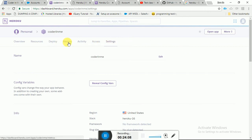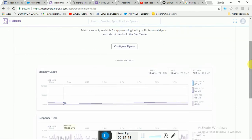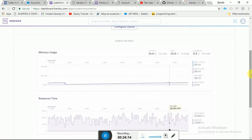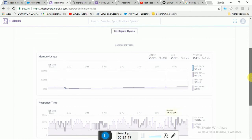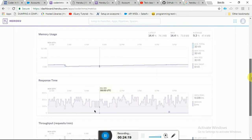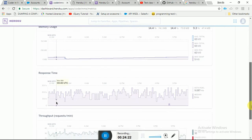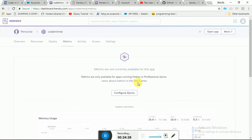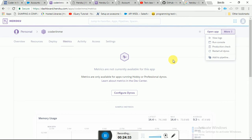This is the dynos section I was talking about. It shows memory usage — I have 74 MB used out of 512 MB — and response time and throughput, so you can see how the system is performing. You can also scale your dynos, though that may be a paid feature. In the next video, we will learn how Heroku is actually working.